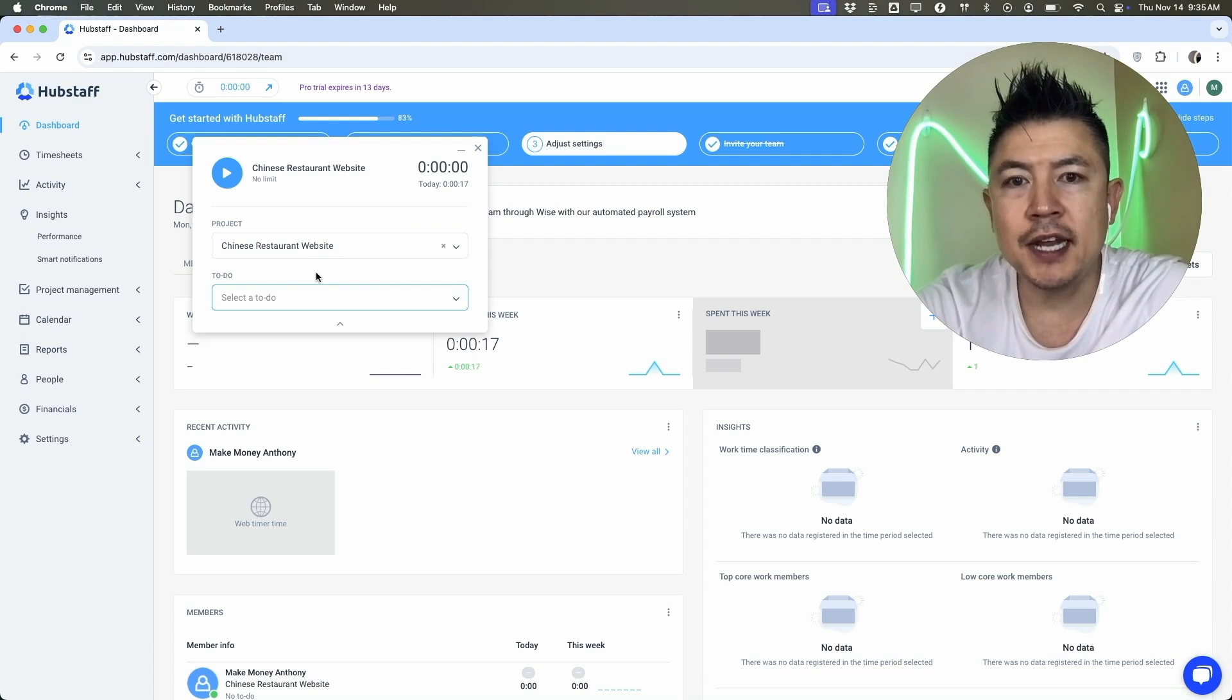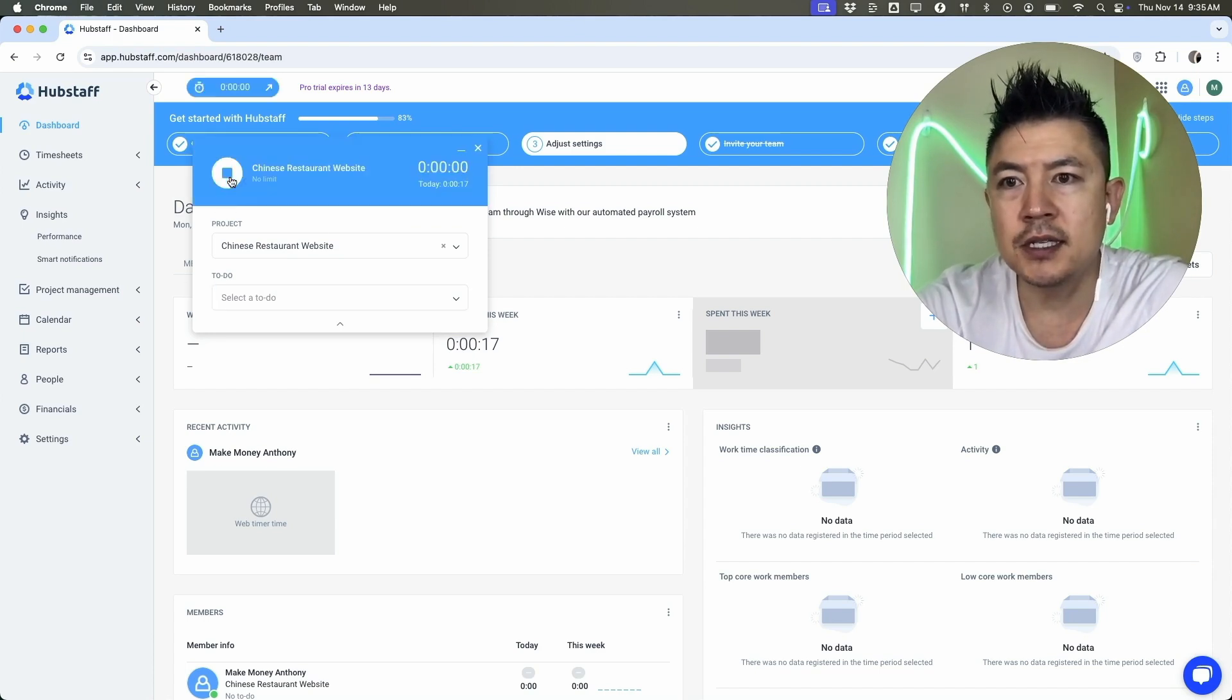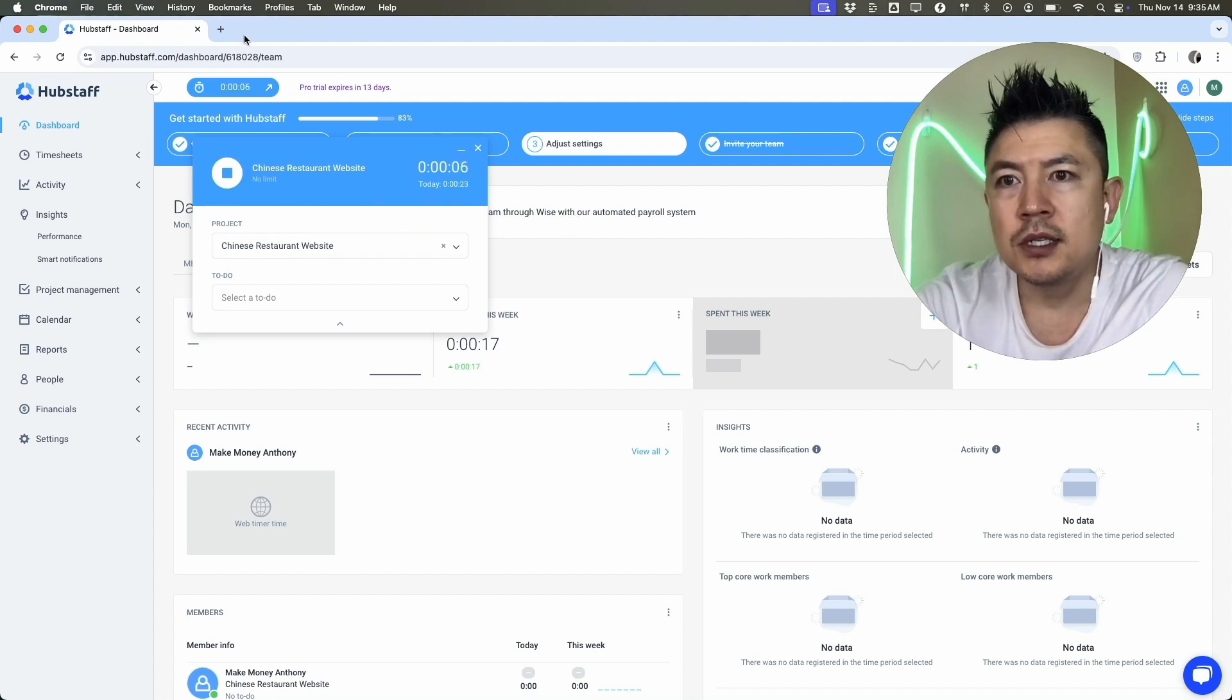Okay. So once you've chosen the project and you want to start using the time tracker, all you're going to do is just click on this little play icon and you can see it just starts tracking the time. So now we can start working as usual.